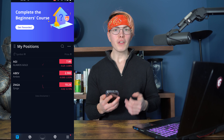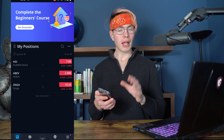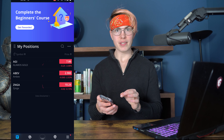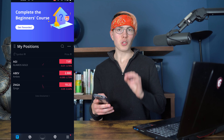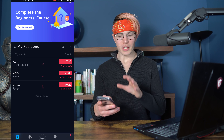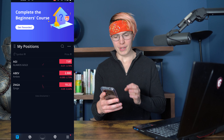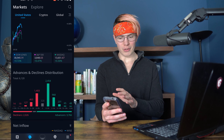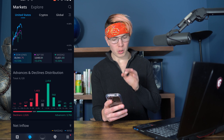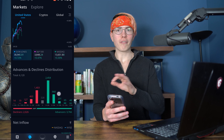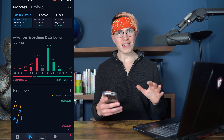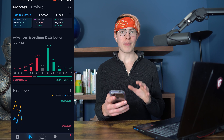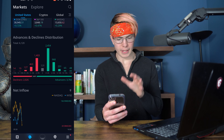There are a number of different ways to find investments on the Webull platform, specifically stocks to invest in. What you're going to want to do is from the home screen, head over to the Markets tab. On this tab there's a lot of stuff going on, but for finding stocks we're going to go through a basic method and then a more advanced method.